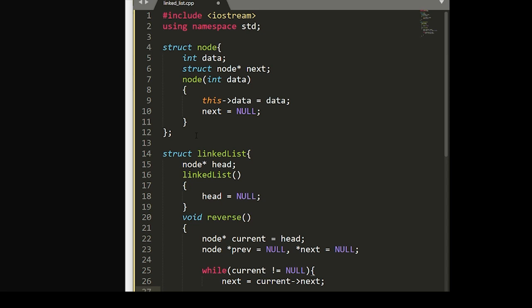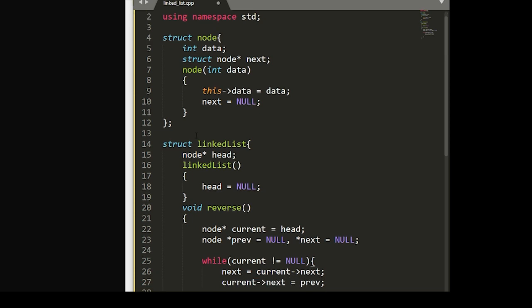And here's where we reverse the current node's pointer. Once again, you see that arrow operator. But this time it takes current to next and it sets that equal to previous.